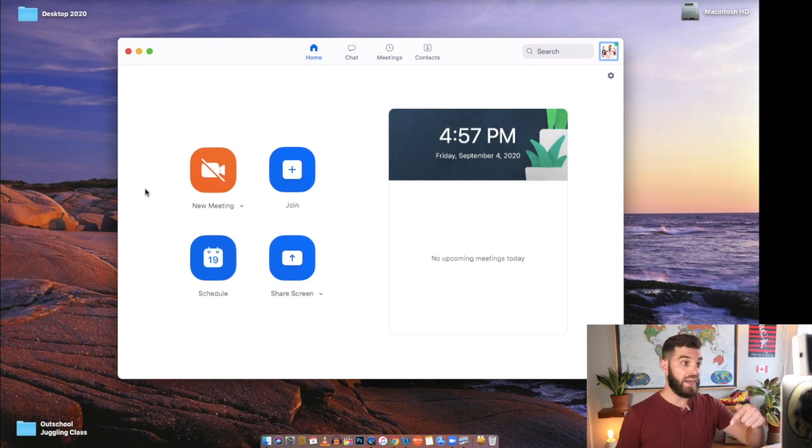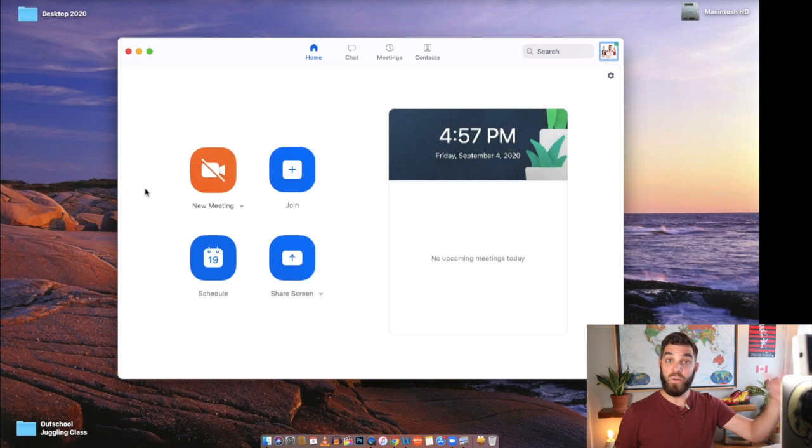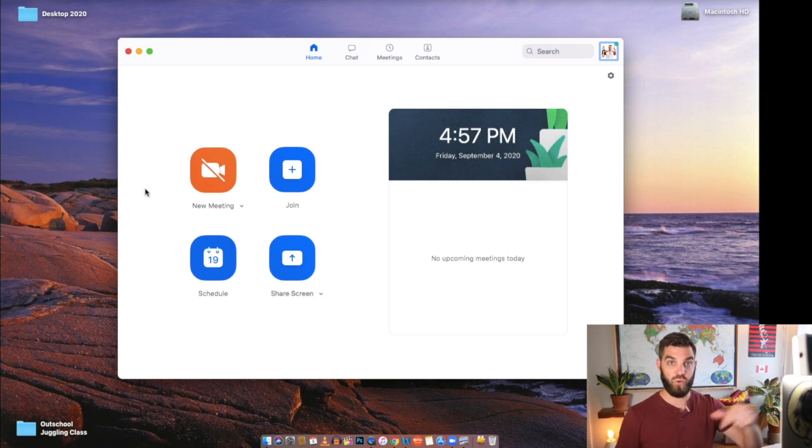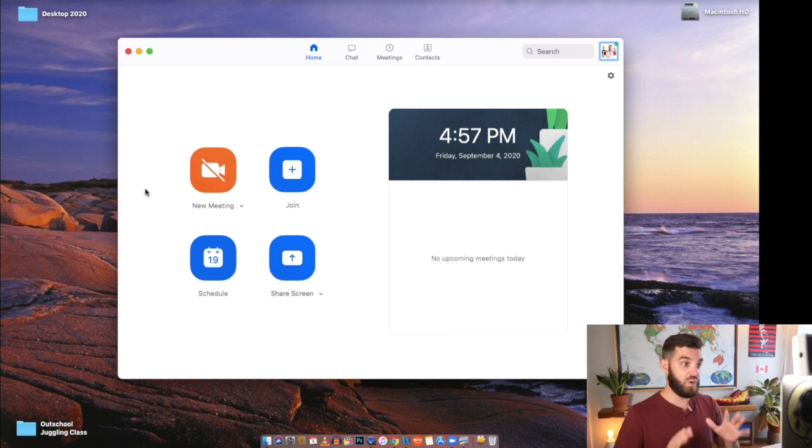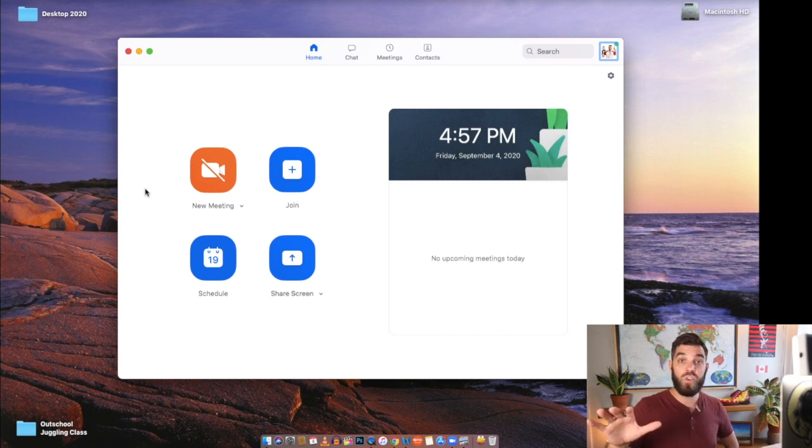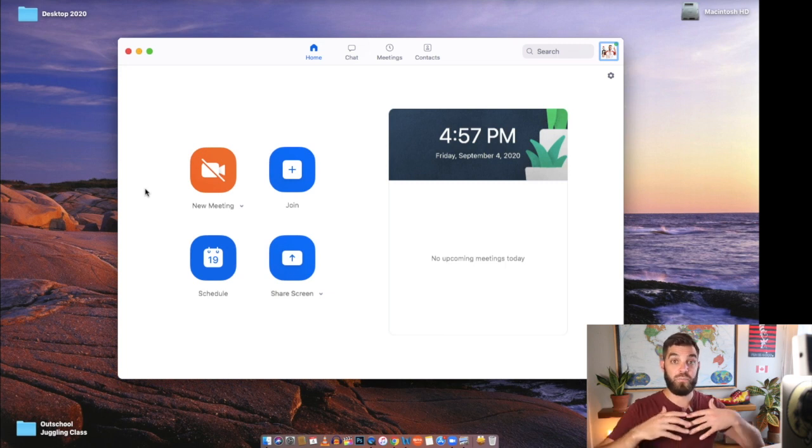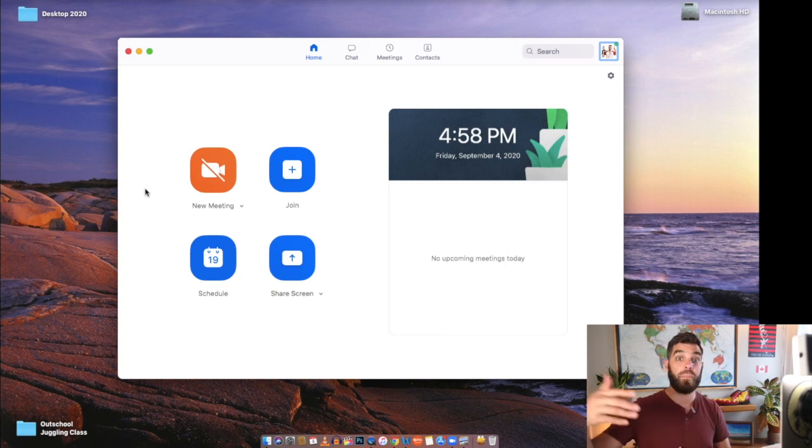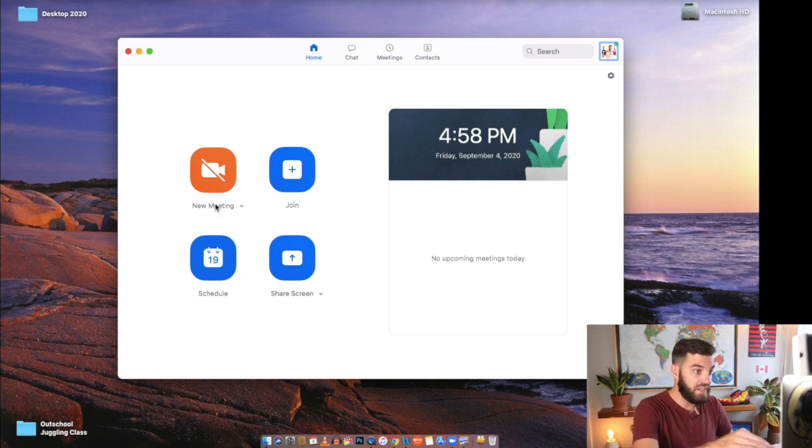So when I am hosting an OutSchool class, OutSchool actually sends me an email that has a link to my Zoom room. So that's what I follow in order to get into my classroom. So they make it super simple. If you are not in that situation and you actually have to make contact with your students or the parents of your students and email them the link, here's how you do it.